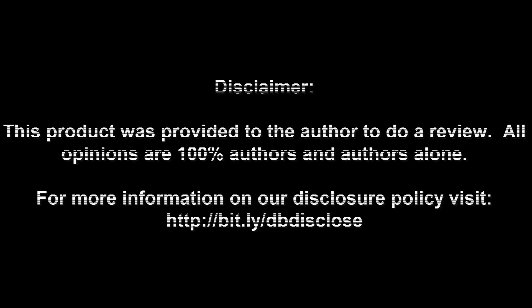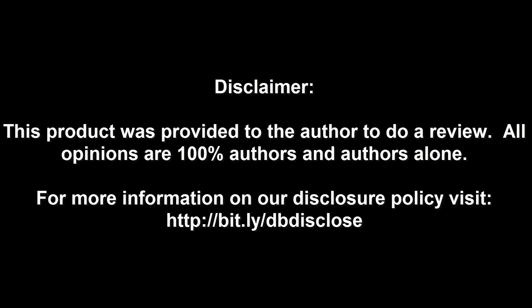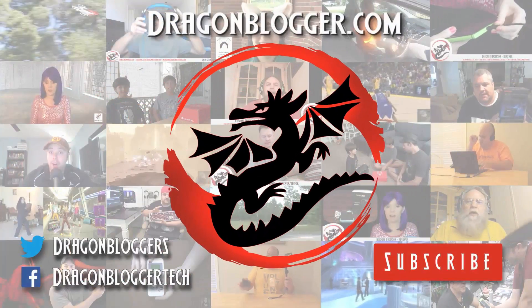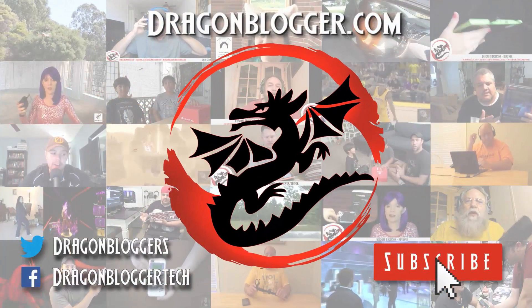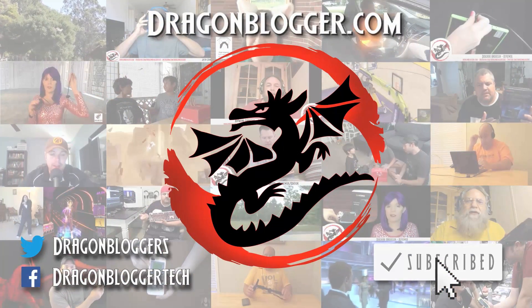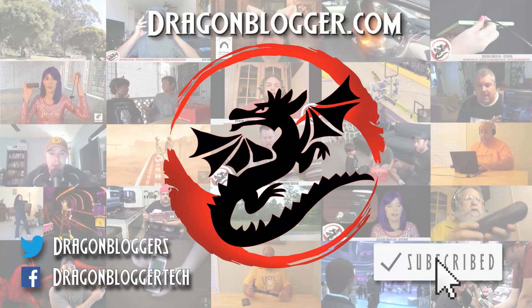Disclaimer. This product was provided to the author to do a review. All opinions are 100% authors and authors alone. For more information, visit bit.ly slash dbdisclose. To have your product or brand showcased on DragonBlogger, visit bit.ly slash reviewmyproduct. Thank you for watching.